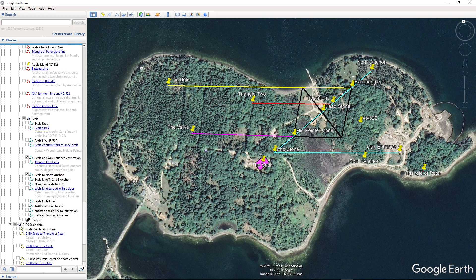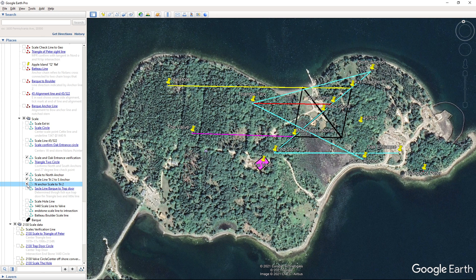From triangle 2 to the south anchor is 1440 feet, and from triangle 2 to the north anchor is also 1440 feet. What I wanted to call to people's attention is that these two angles from triangle 2 create a 40-degree angle, and the end stone to the north anchor also creates a 40-degree angle.